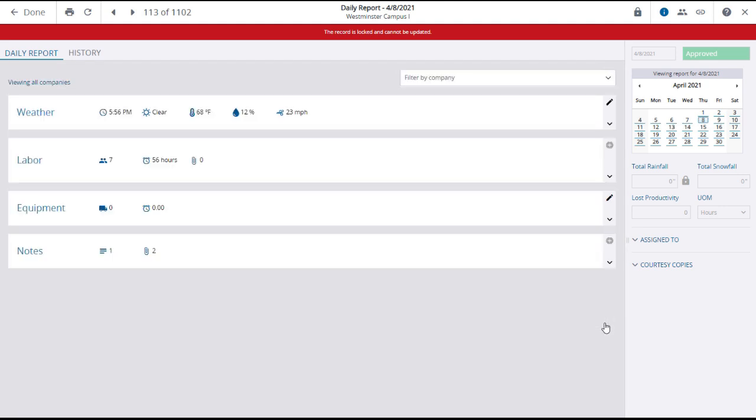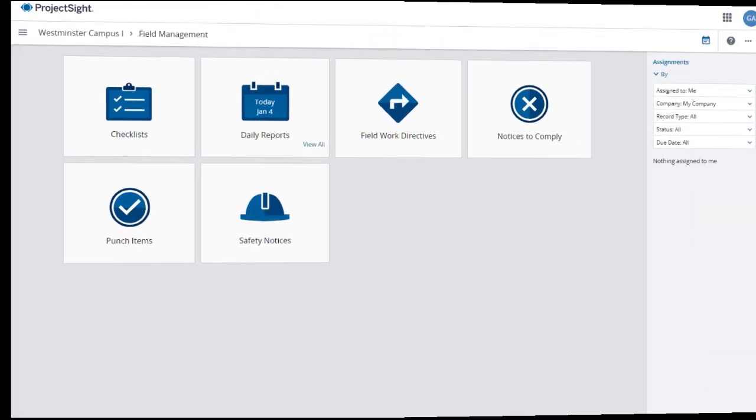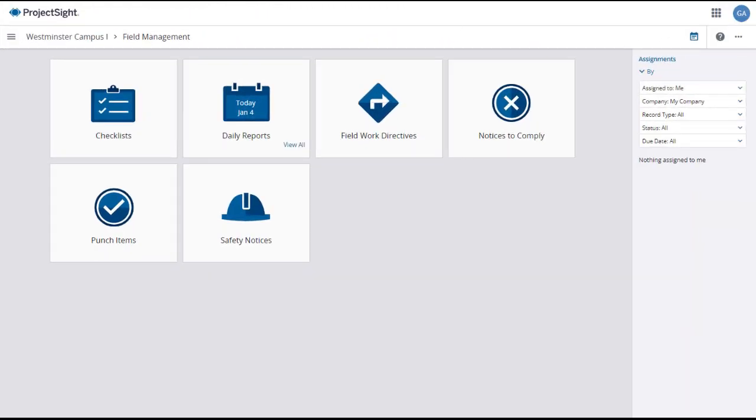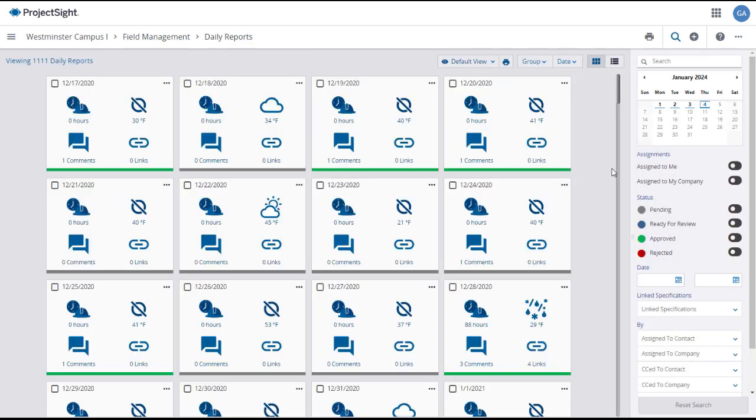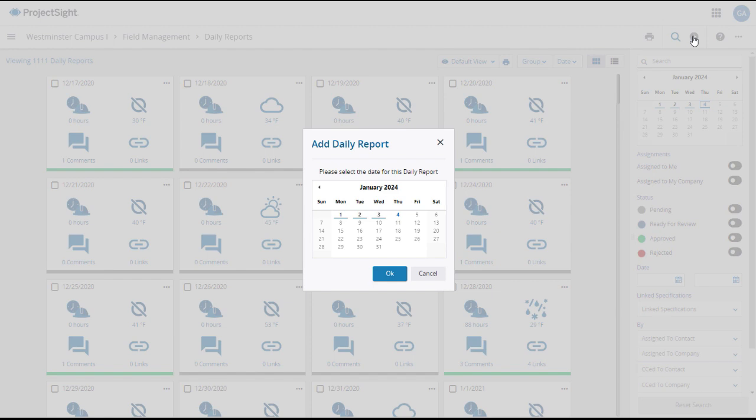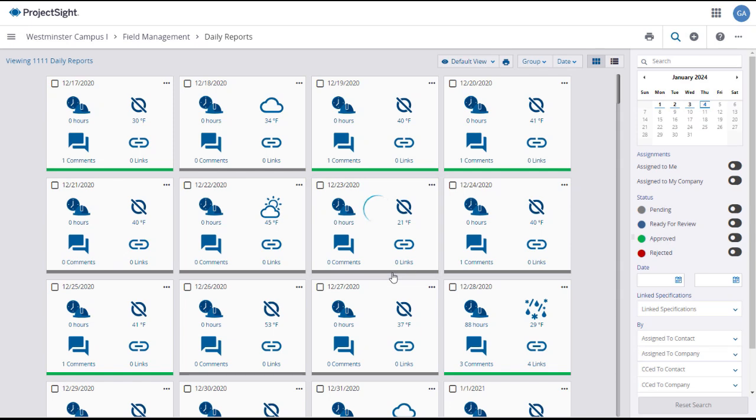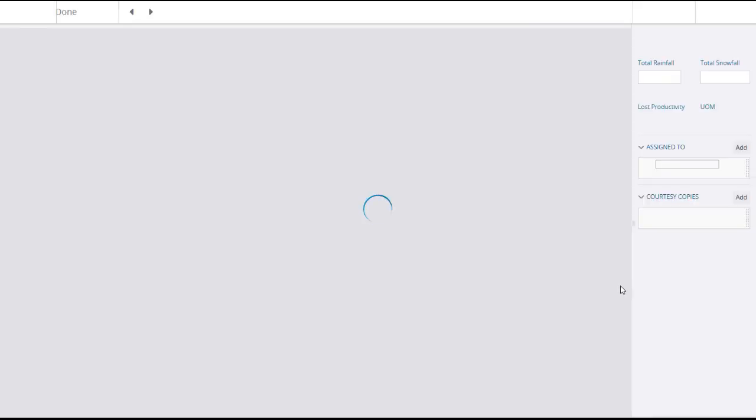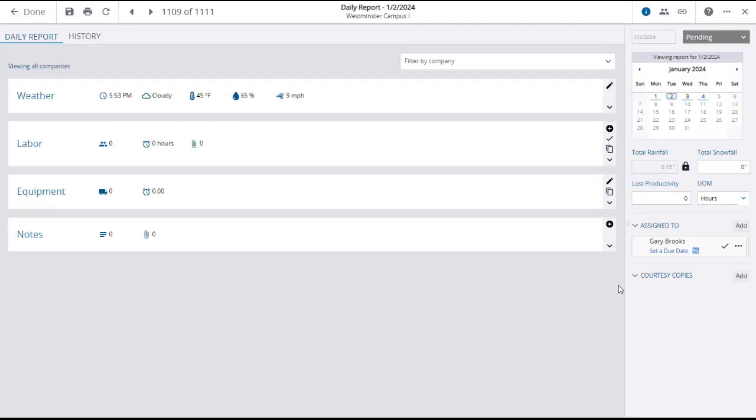There are two ways to begin creating a new daily report. First, from the Field Management main menu, you can click on the Today icon in the Daily Reports tile. This will open up a daily report for the current date. Also, from the Daily Reports main page, you can click the plus button in the upper right, which will open a calendar window where you can select a date and click OK. This second method is best for creating daily reports for past dates.